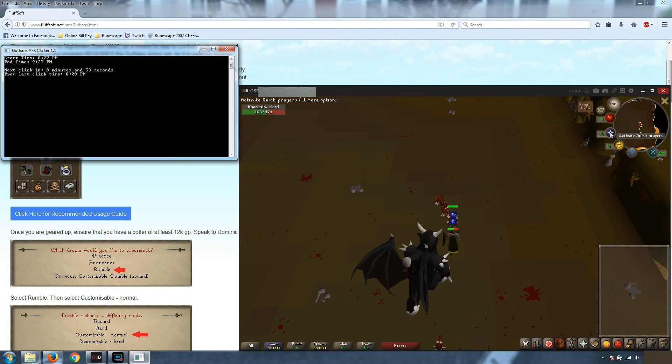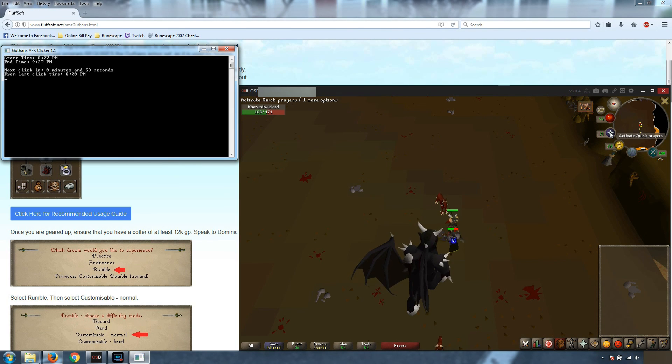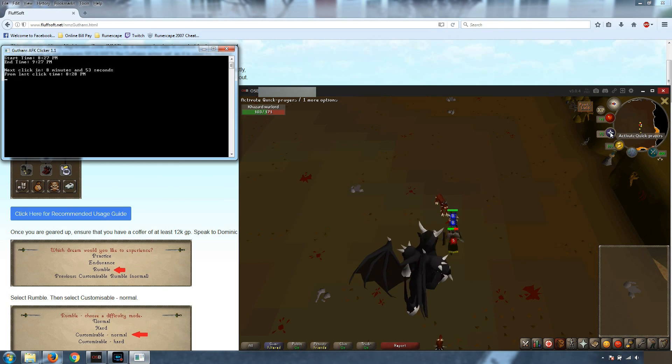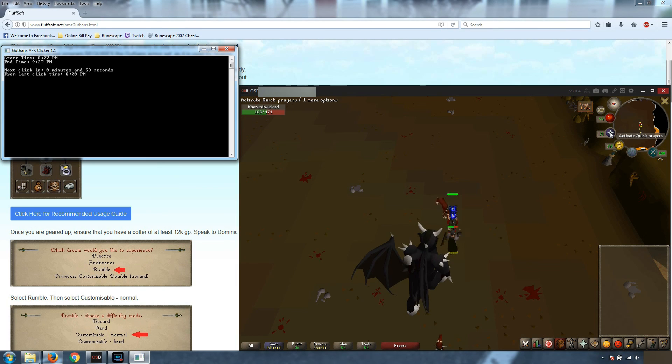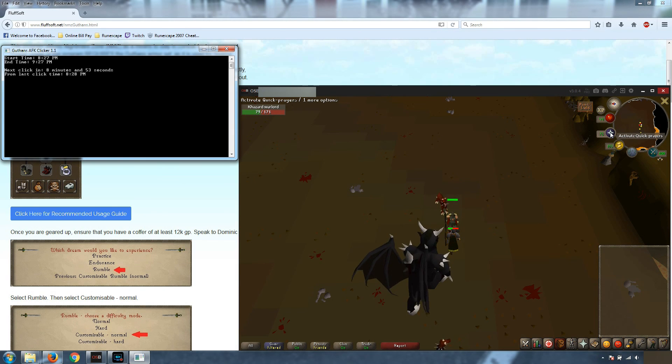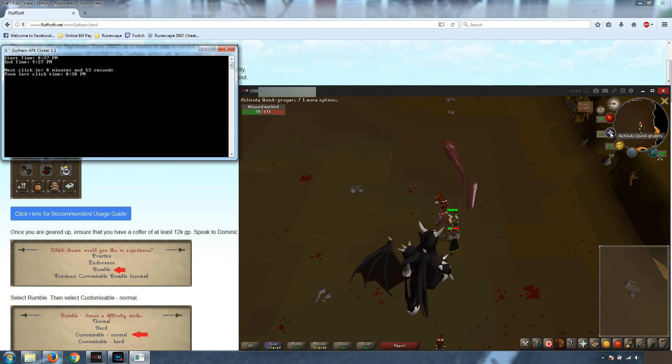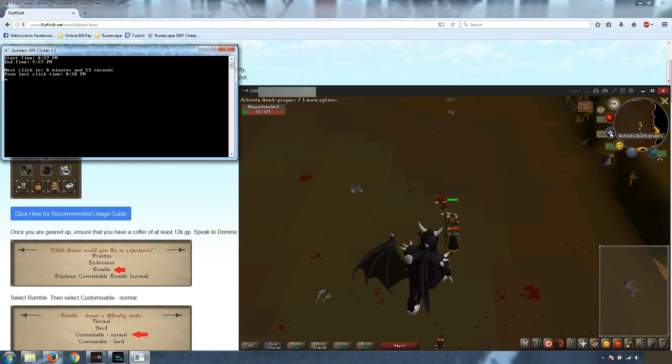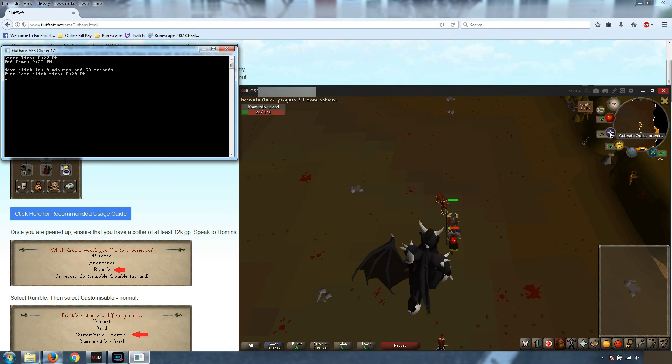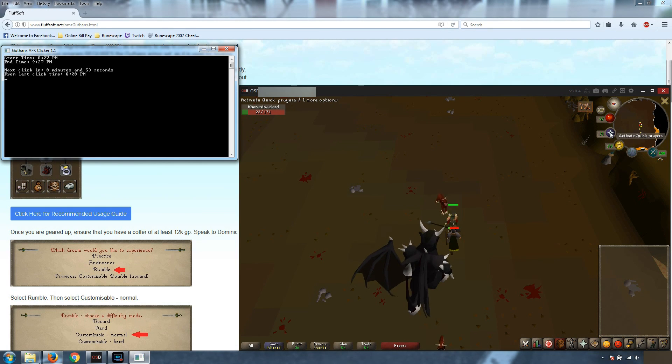So what the program is going to show you is the time you started this, the time that the program is going to end, and the time until the next click. So that's very important. The logout timer for Guthins for being in combat using auto-retaliate is 20 minutes.